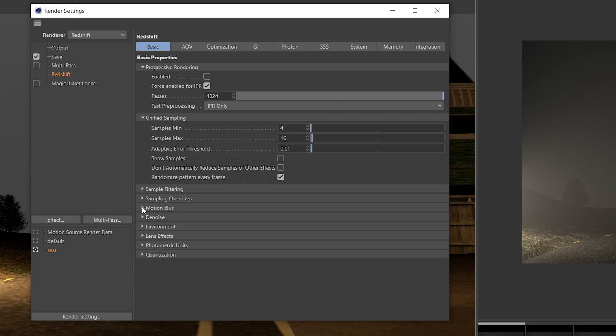Now that we have optimised our sampling overrides, we're going to go to the unified sampling. The values I commonly use are 32 and 64.